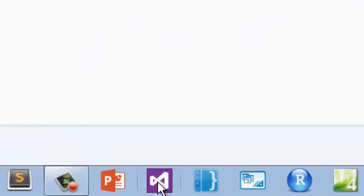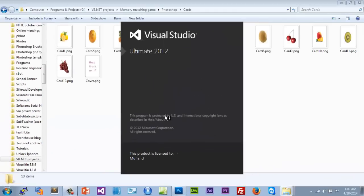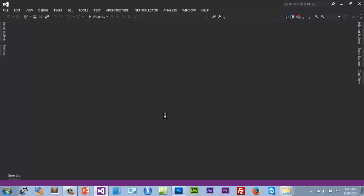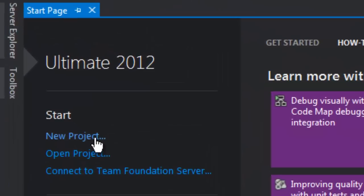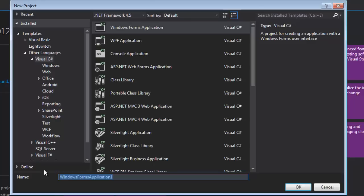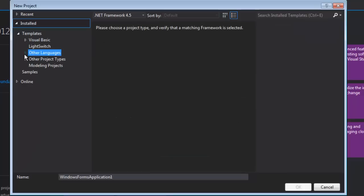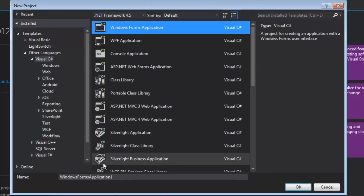We're going to be using Visual Studio 2012 — you can use any version you like. Wait for it to load up, go to New Project, and I'm not scripting this, I'm just doing it with you guys so forgive me for any mistakes. Go to Other Languages, select Visual C#, and choose Windows Forms Application.